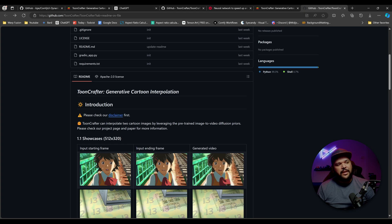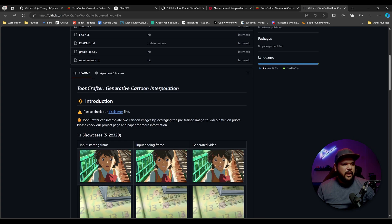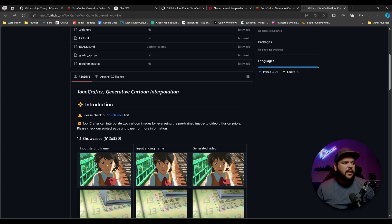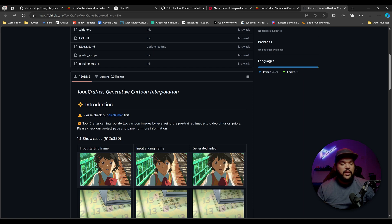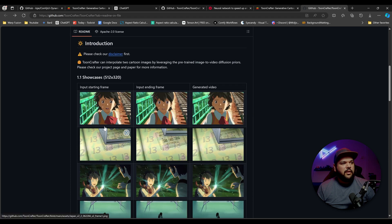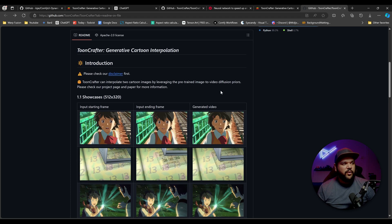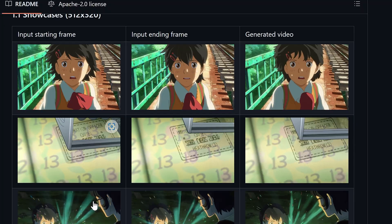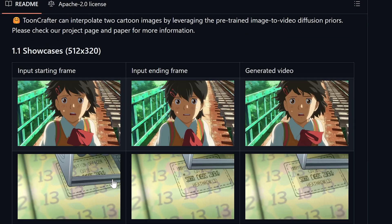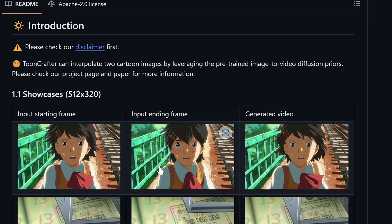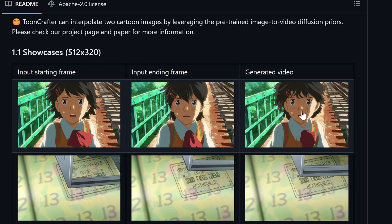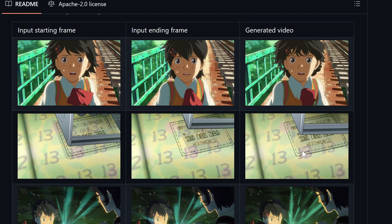So how does this work? ToonCrafter can interpolate two cartoon images by leveraging the pre-trained image to video diffusion priors. If we come here, it shows some more examples of what we just saw, showcasing 512 by 320 resolution. And you can see what it's doing — it gets two frames and then it animates the in-betweens, and it's doing a freaking amazing job at it.